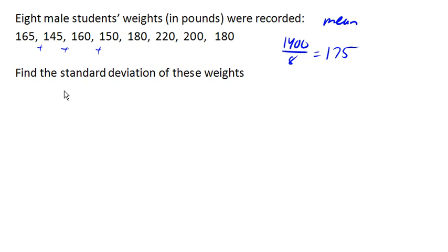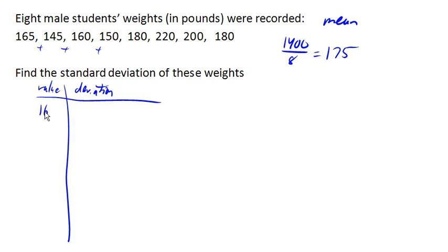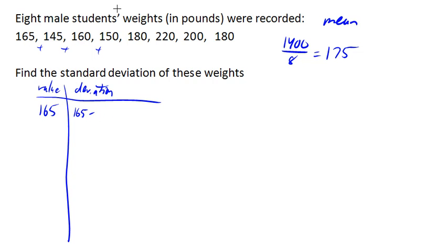Now we can take each value and find our deviation from the mean. So for the weight of 165, the deviation would be 165 minus 175, which is negative 10.